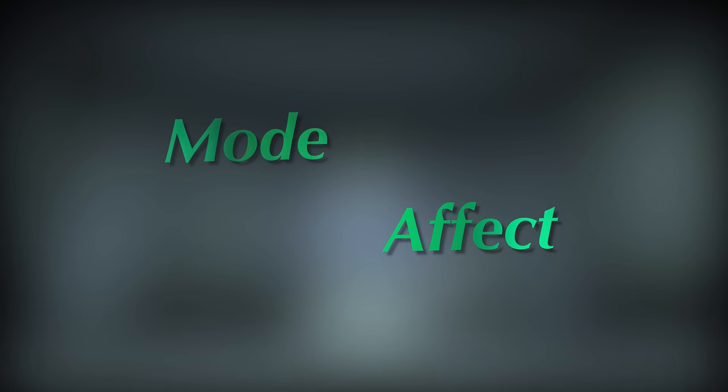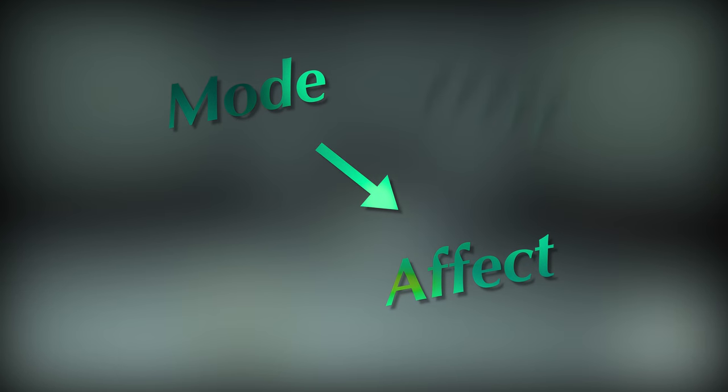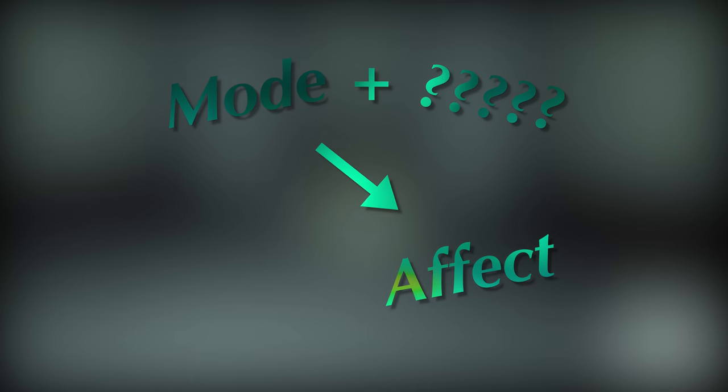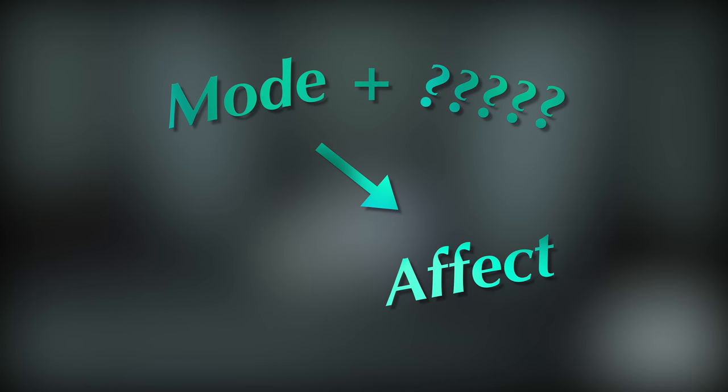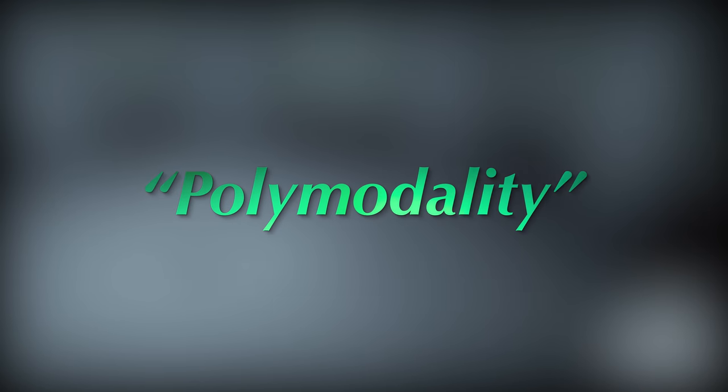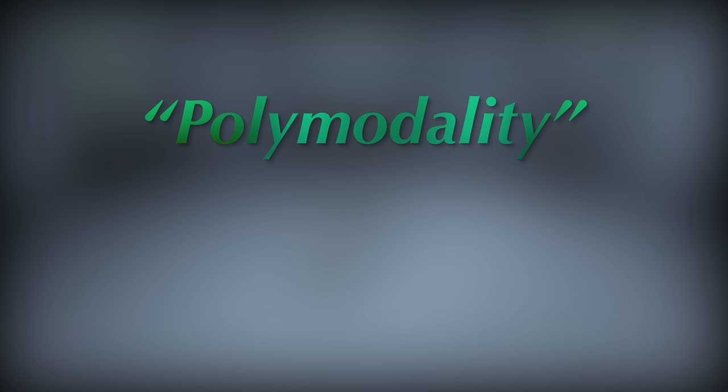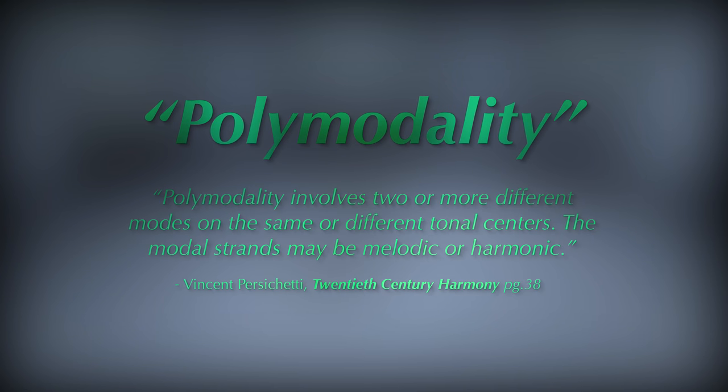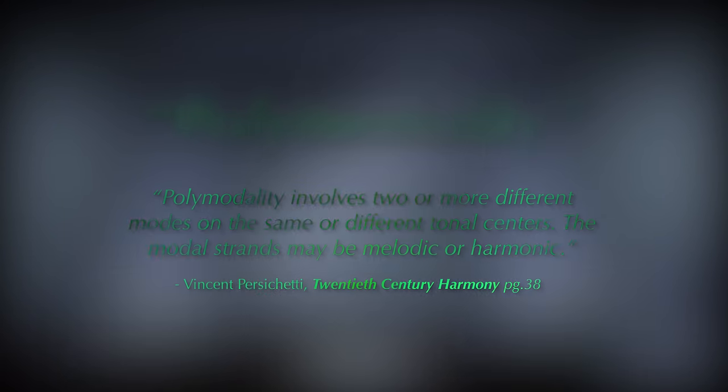Now the reason I'm bringing all of this up is because obviously modes are part of what makes up the disorienting atmosphere of the Forest Temple theme. But there's actually a little more to it. Koji Kondo implements a pretty advanced technique within this theme called Polymodality. What polymodality means is that there are two or more simultaneous modes going on at the same time.